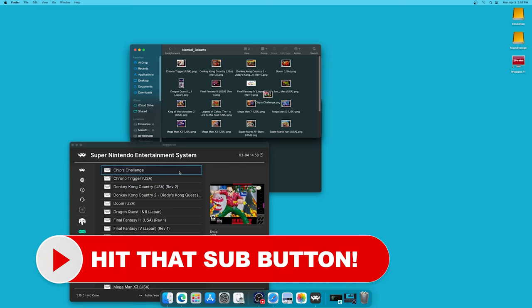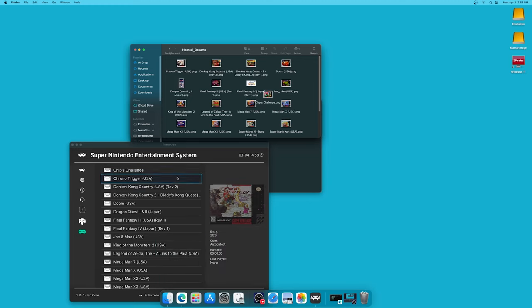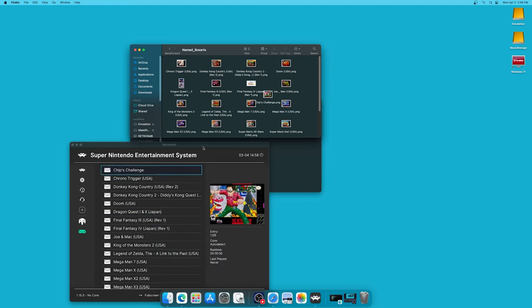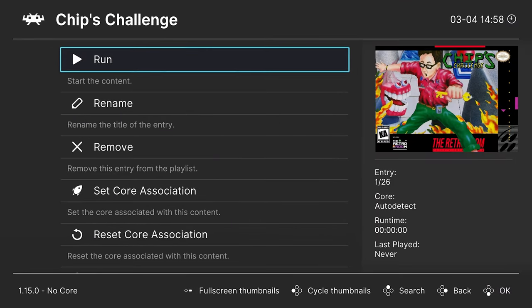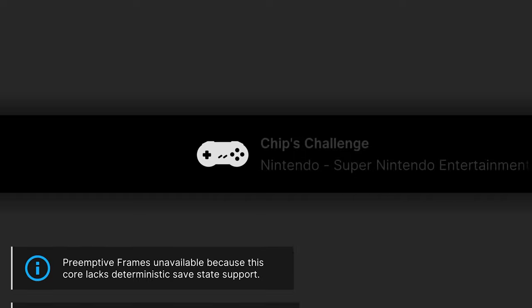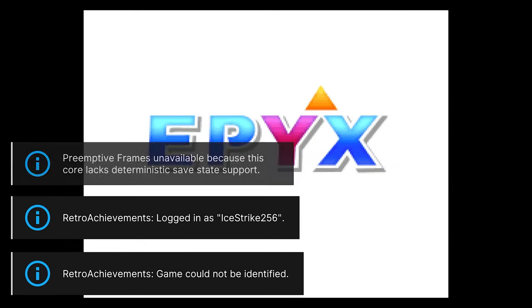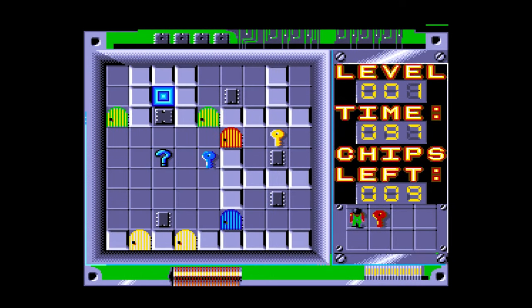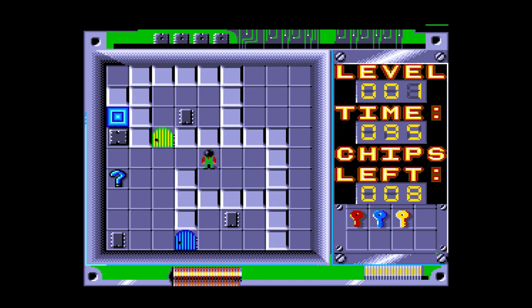So now when we go back in, it displays properly with the rest of our box arts. And there we go. But now to play a game, all we need to do is select it and tell it to run. And then if you are asked to choose a core, just go ahead and do so. But there we go, Super Nintendo games up and running through our playlists.